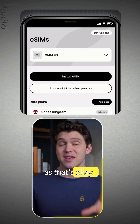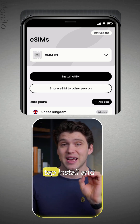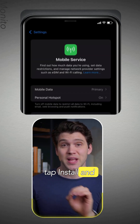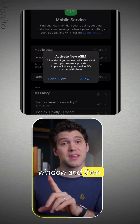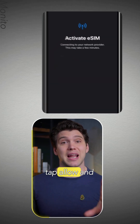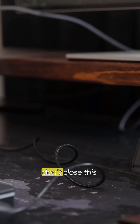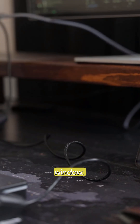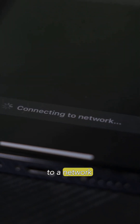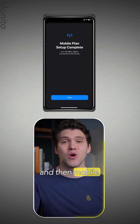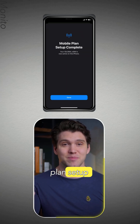So as long as that's okay, go ahead and tap Install. If you're on an iPhone, you should see this window and then you can just tap Allow and then Continue. Now this activating part can take a couple of minutes, and it's really important to be patient and don't close this window. You should eventually see Connecting to a Network and then Mobile Plan Setup Complete.